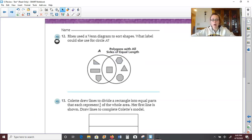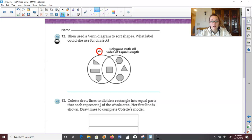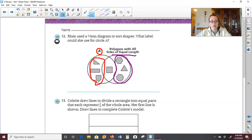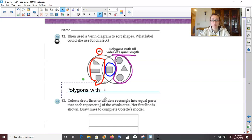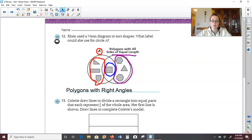Over to the next page. It says Rhea used a Venn diagram to sort shapes. What label could she use for circle A? When we look at all the shapes in circle A and consider that the other circle contains polygons with sides of equal length, and the center group falls into both categories — what do you notice about the shapes in circle A plus the middle one? Looking at their angles, I think we could call them polygons with right angles, because a square in the middle has right angles, the triangle has a right angle, rectangles have all four right angles, and the pentagon has two right angles.